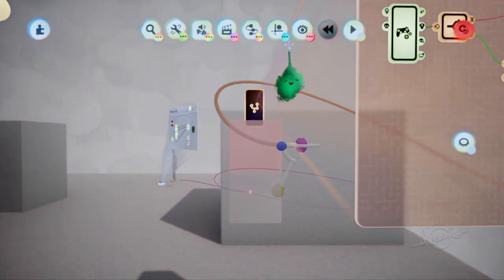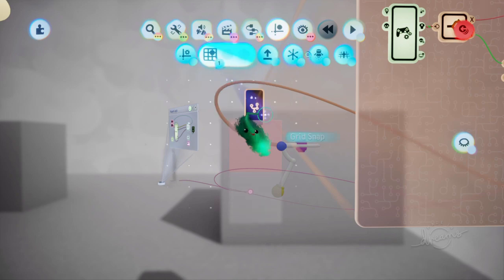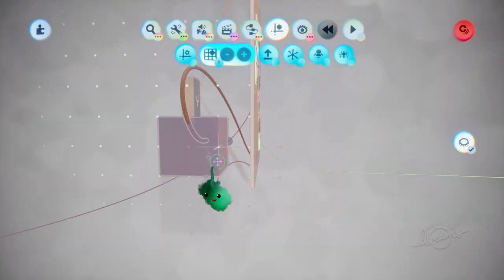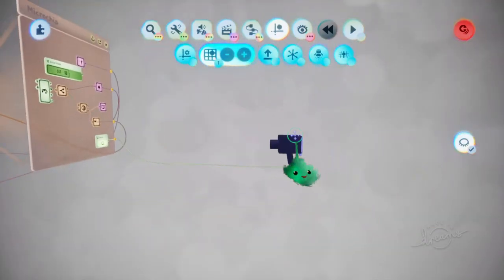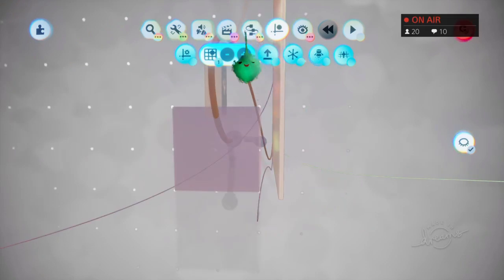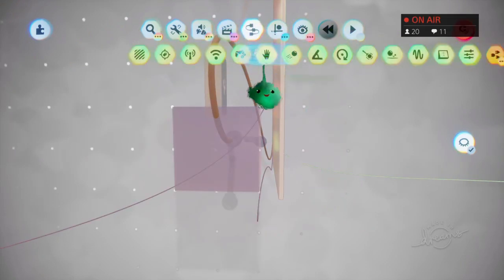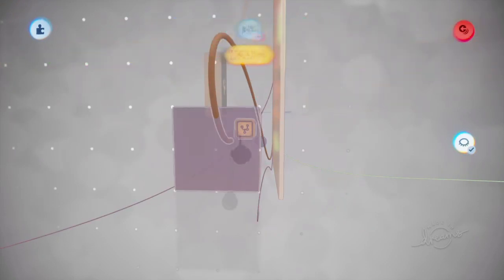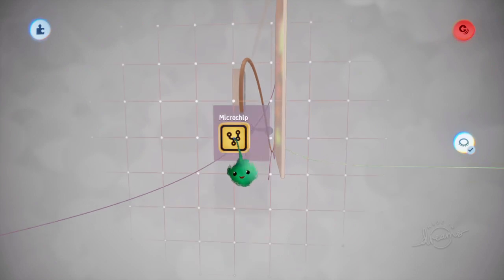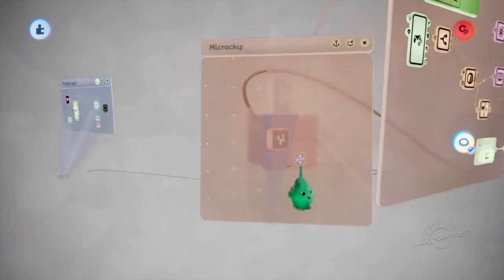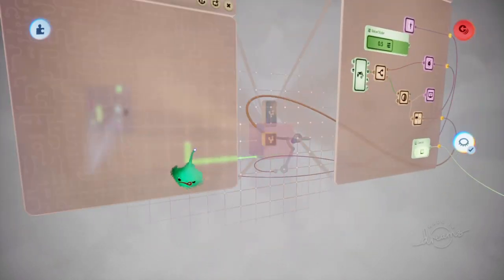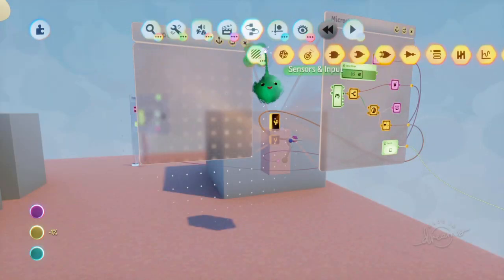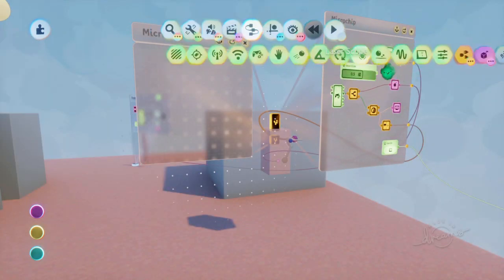We'll go into this group again. This group has the box and the camera. And we're going to add a chip in here into the center. And then we're going to open up that.